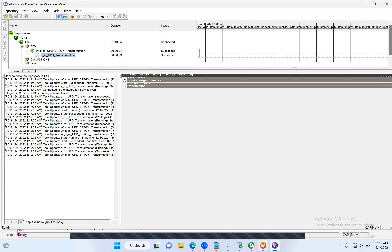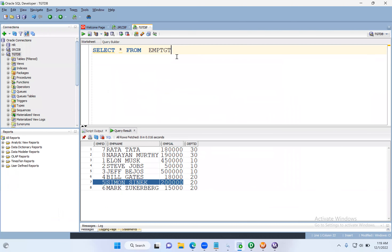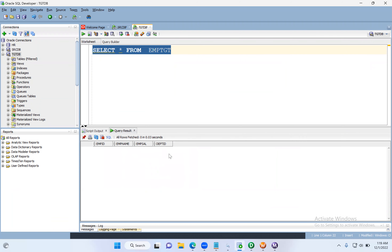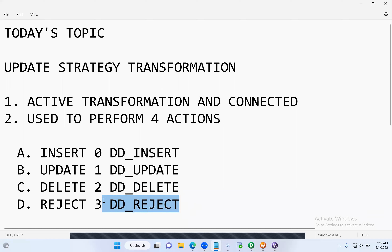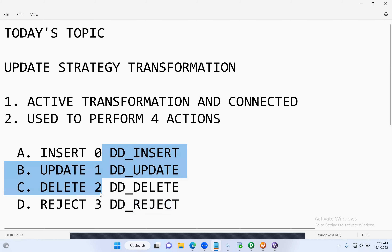It succeeded. Go and check the target table — there are no records, all got deleted. That's how DD Delete works. In a similar way, we can reject records using dd_reject, or use the numerical value 3. So all four actions — insert, update, delete, reject — can be performed using Update Strategy transformation with either numerical values or constant values.